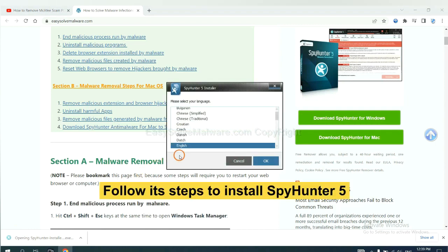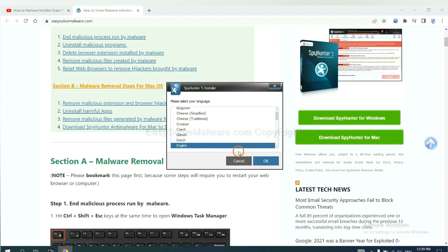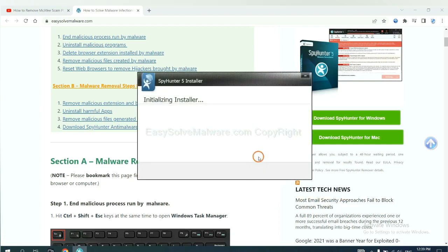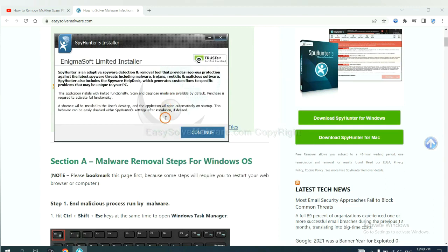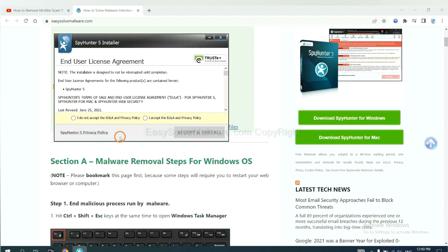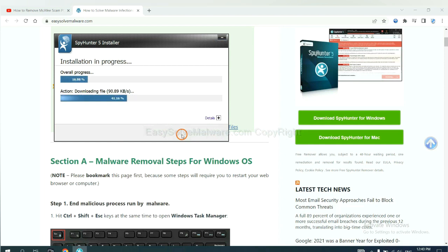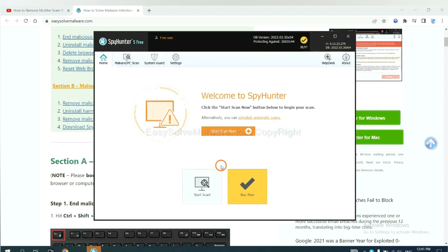Now you need to follow these steps to install SpyHunter 5. Select language and continue and accept and install. Just wait about one or two minutes. When you finish, start a scan now.